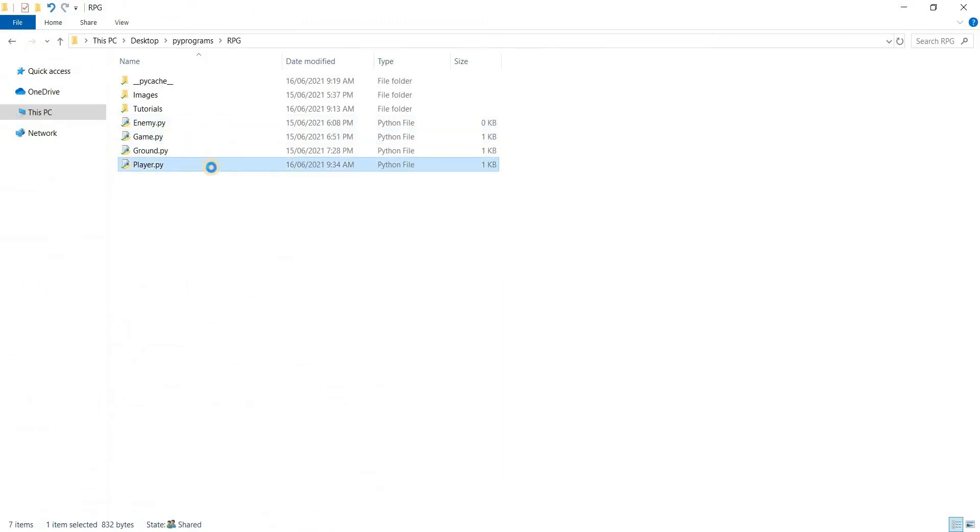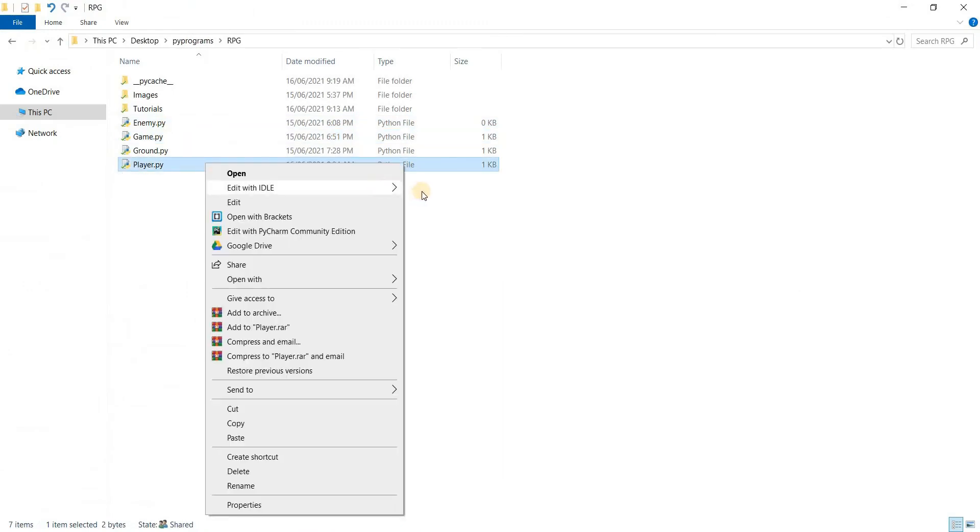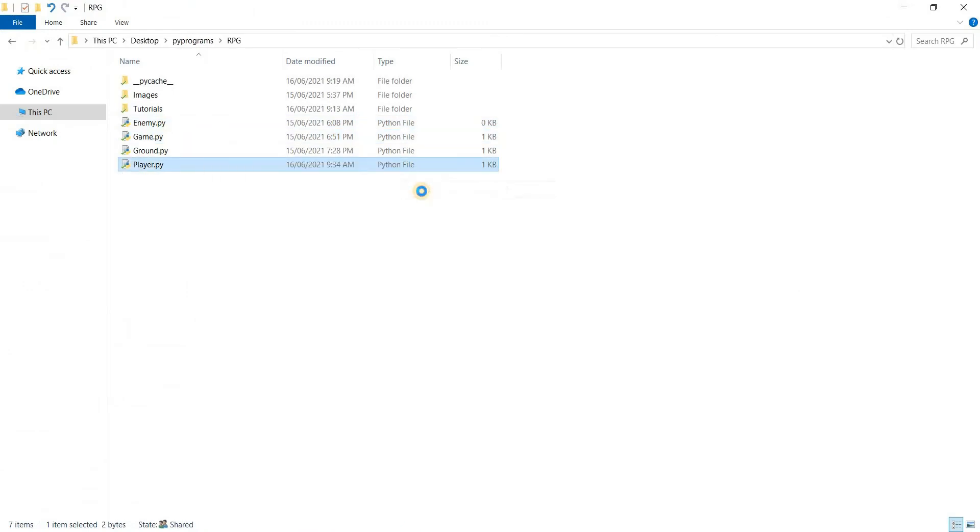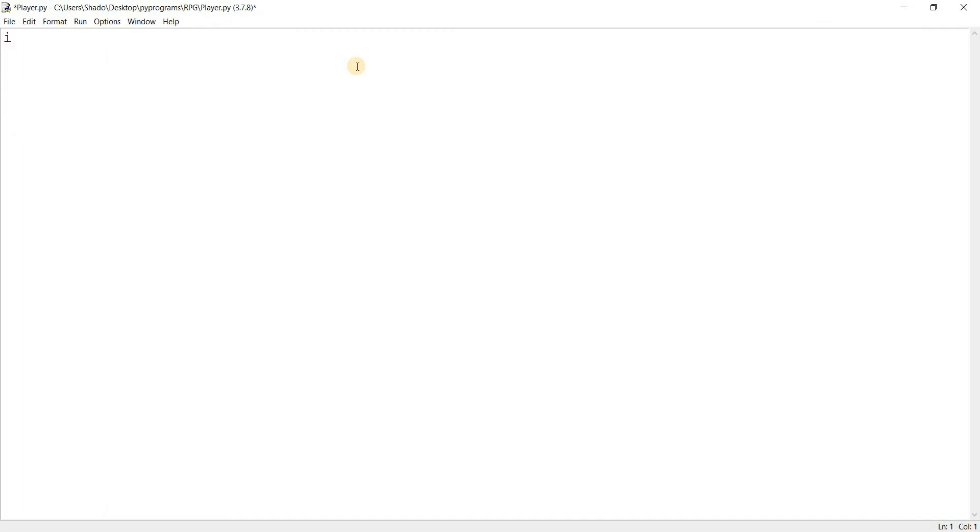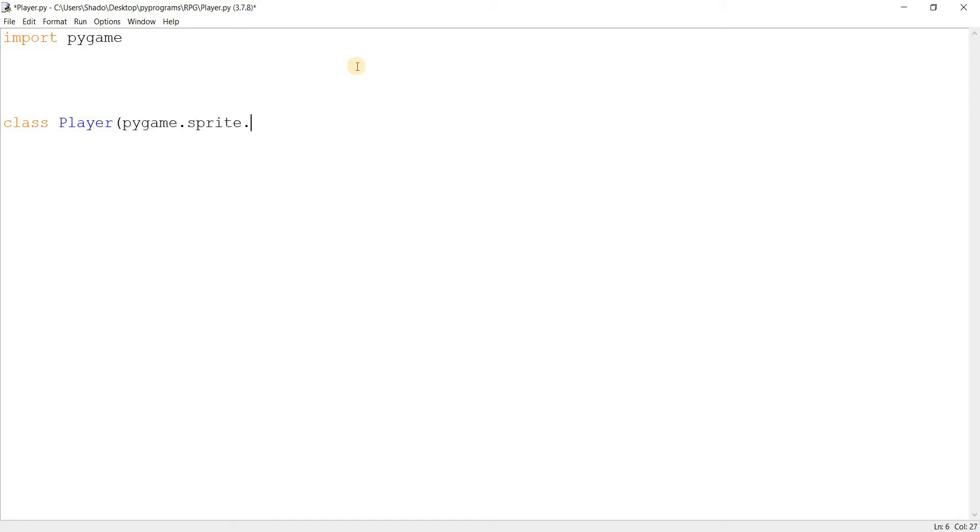I'll open up the player file over here where we'll begin coding. First thing to do is import Pygame, and make our player class, Pygame.Sprite.Sprite. Make the init function. Let's take self and let's take the starting position of the player as well, X and Y.